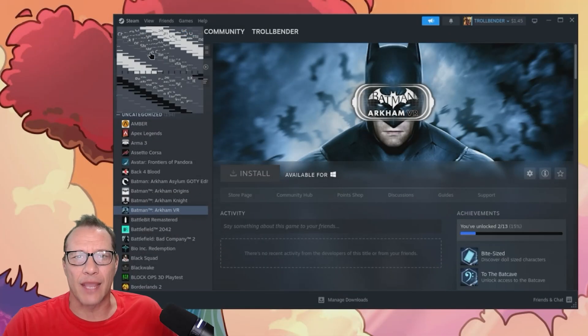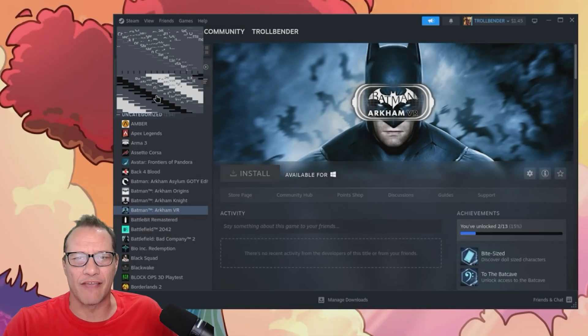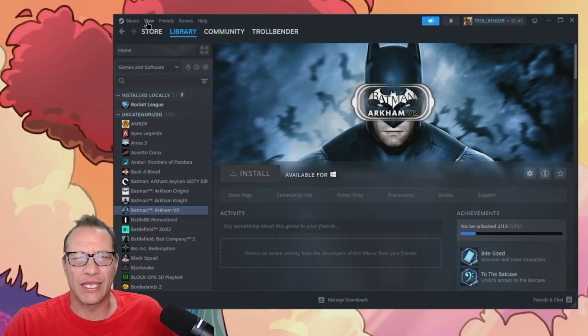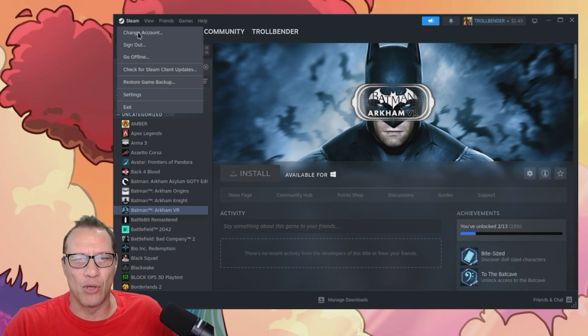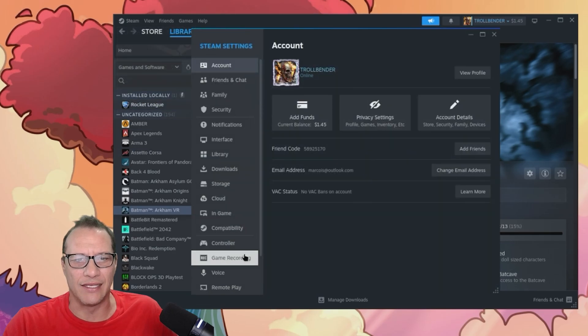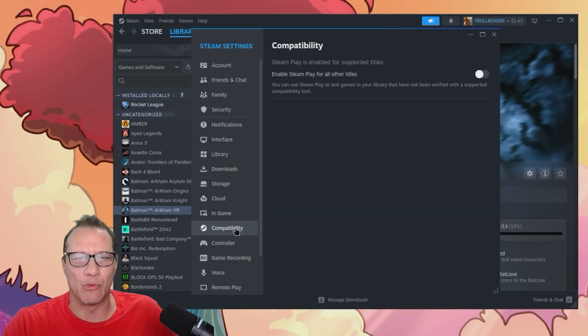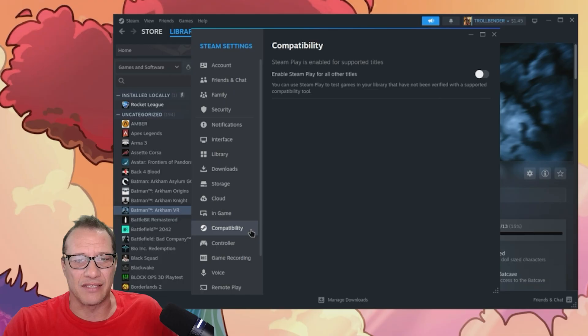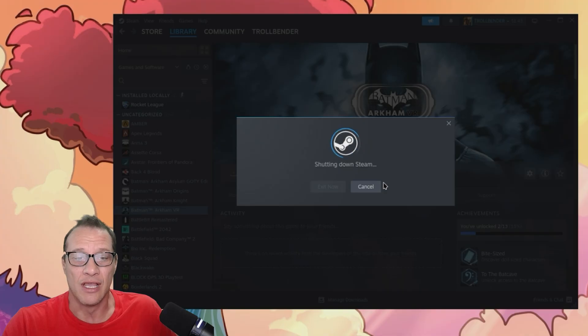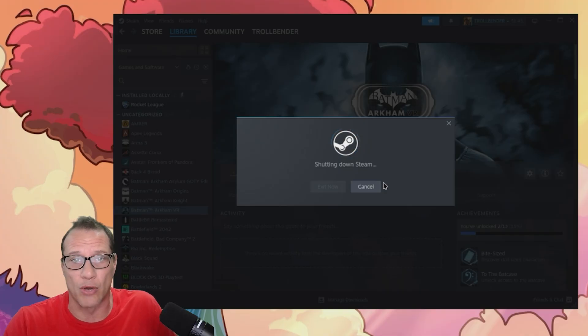Now let's try Cyberpunk 2077. In order to get this and most other Steam games to run in Linux, I did learn you have to enable compatibility. This is easy by going into the Steam settings, choose compatibility, then choose enable Steam play for other titles. Steam will restart and you can try out your library.